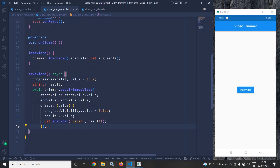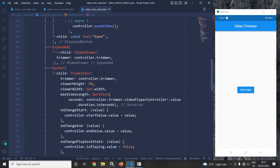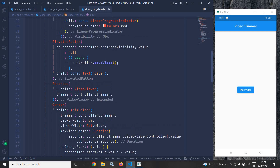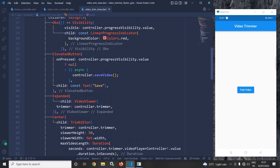Whenever saveVideo is called, the trimmed video will be saved and this function is called from the save button in the view. This is how we can trim a video in Flutter using GetX. I hope you enjoyed my video — if you did, please subscribe to my channel. Thank you so much for watching.